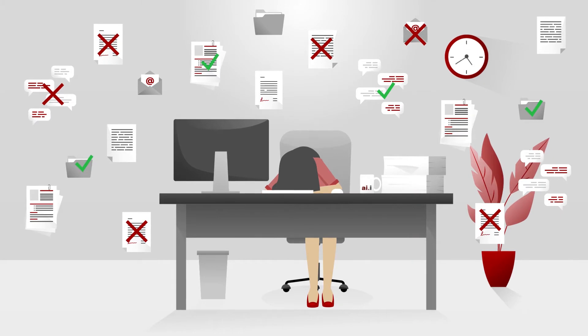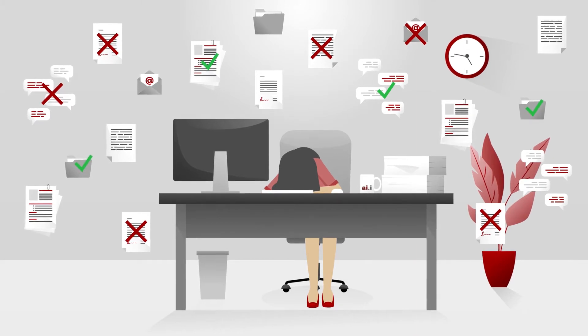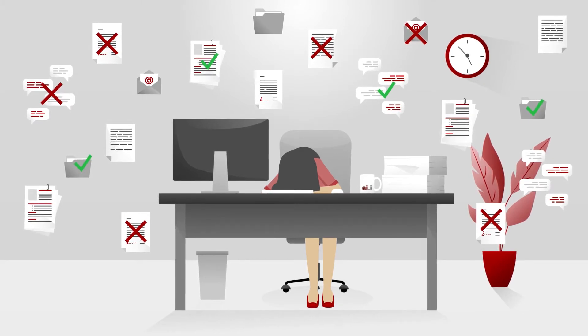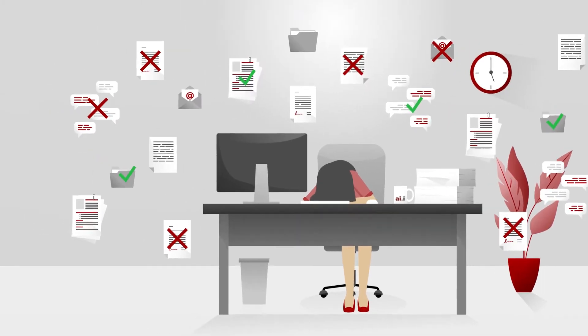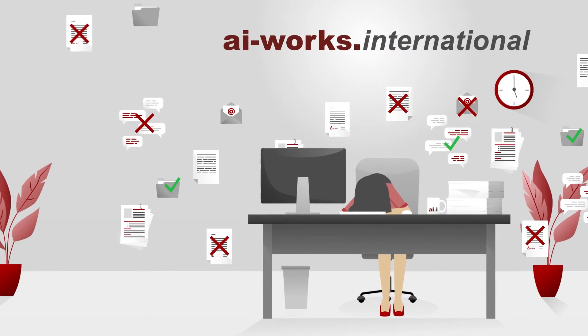This leads to a lot of extra work instead of fast processing. What solution should you choose? Our answer?